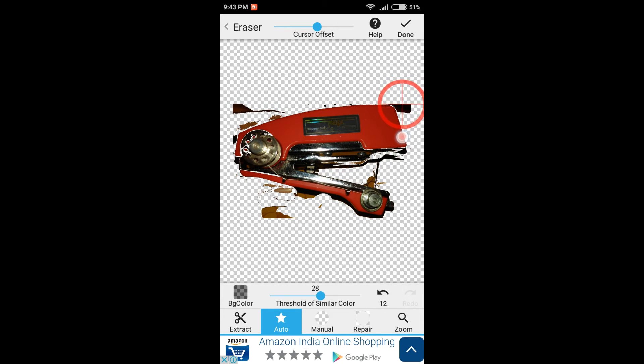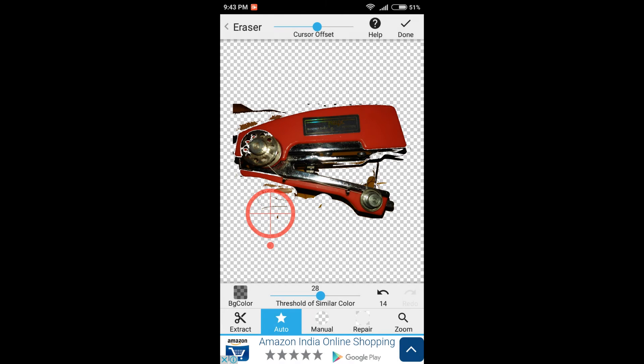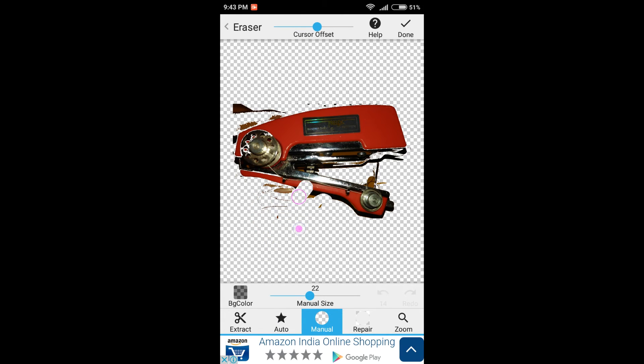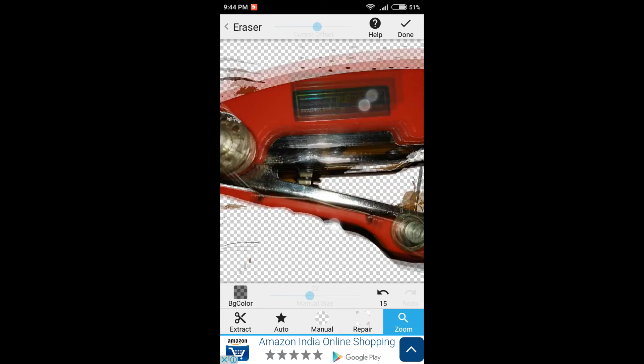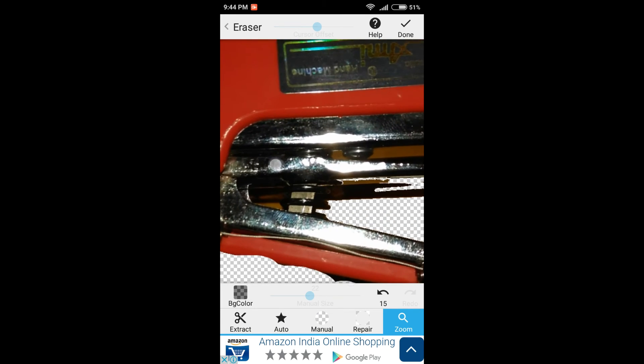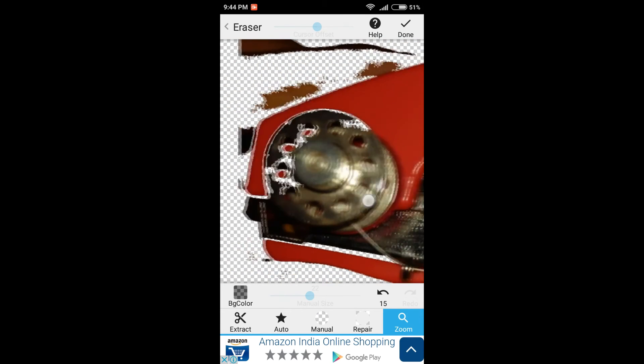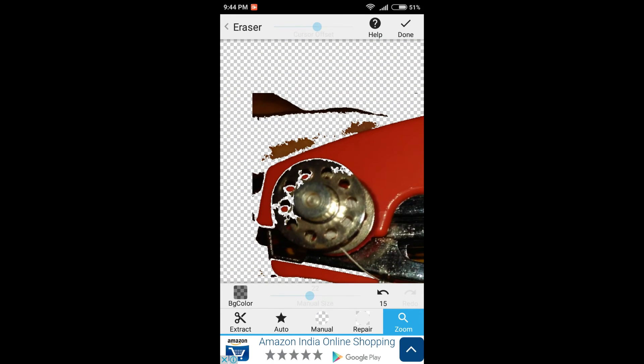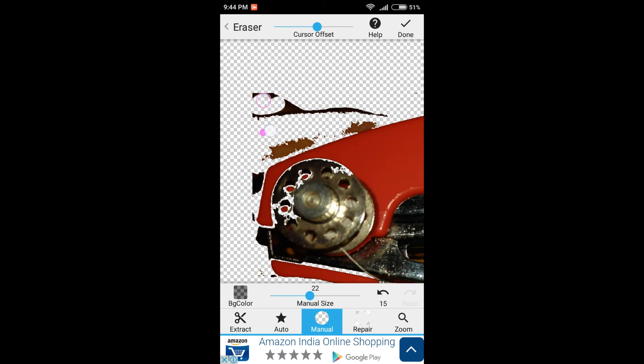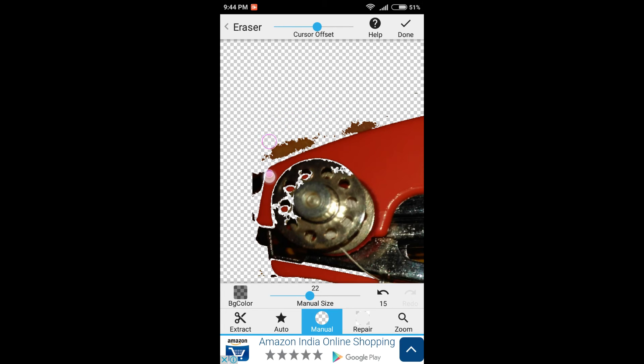After you have done the auto and most of the part has been deleted, then click on manual and delete the small things manually. Now you can click on zoom and after that you can pinch to zoom for those small areas. You can slide to those areas and click on manual again and you will be able to delete these things. By this process, you are making your photo transparent.